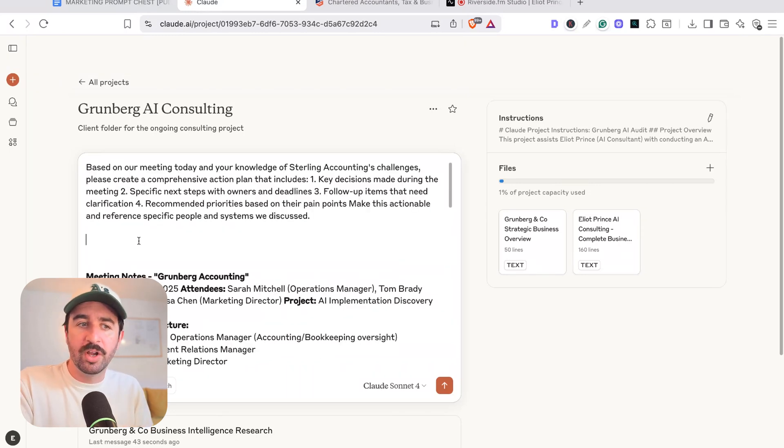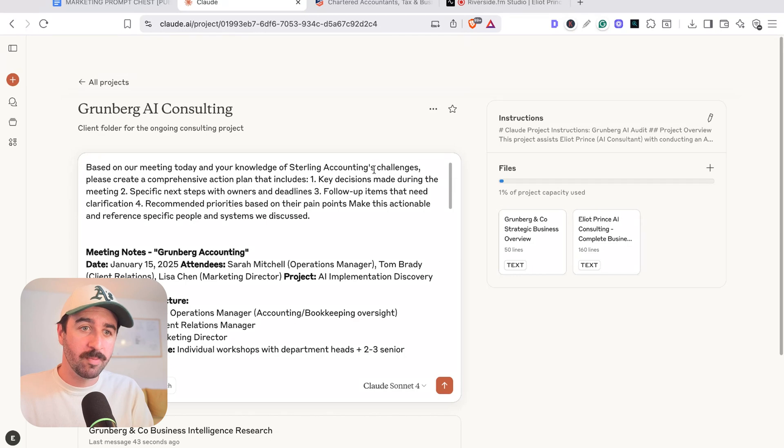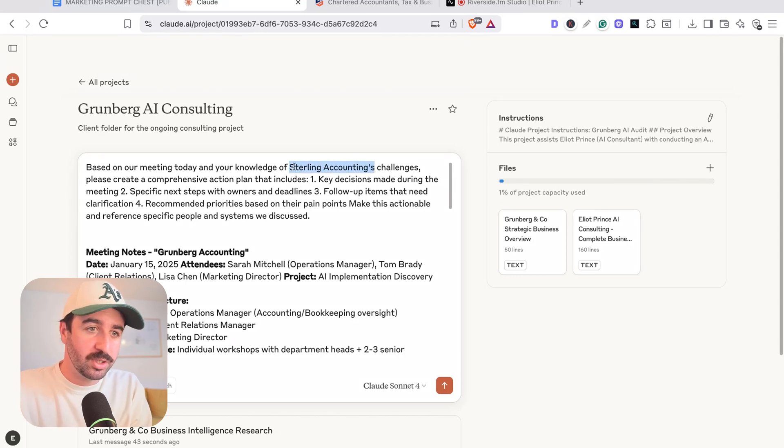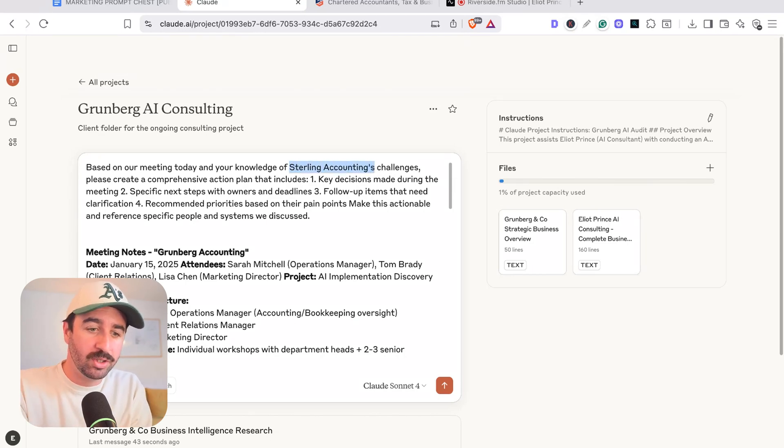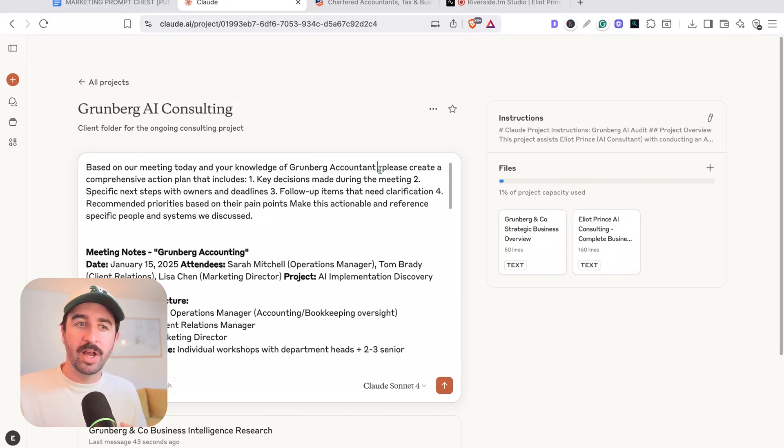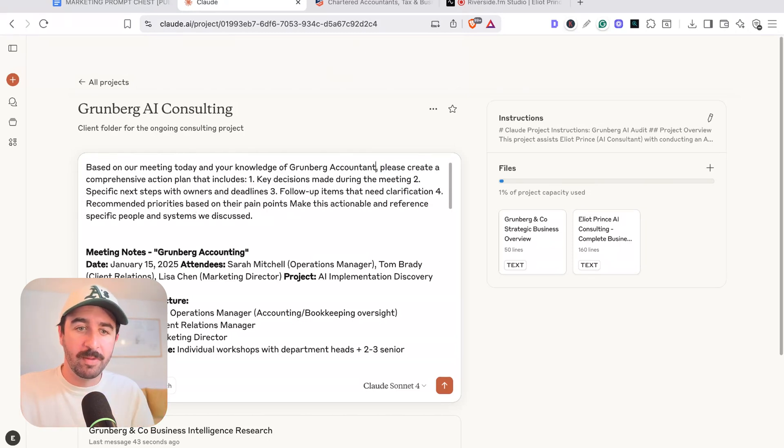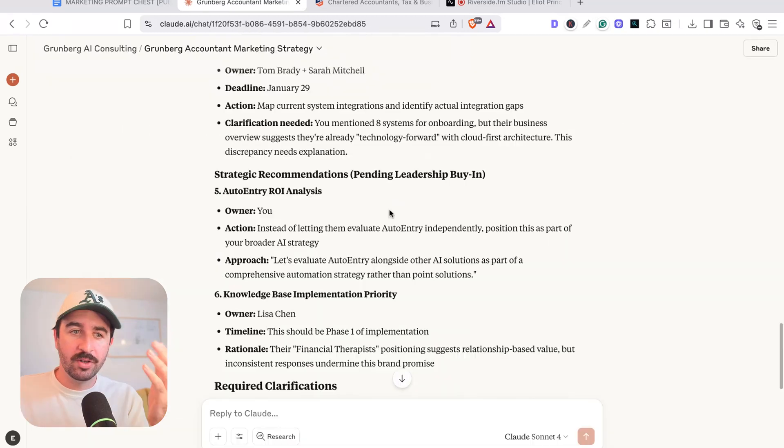You could work in a more conversational way, but this is a nice prompt that we can use that I've just quickly written that says, based on our meeting today and knowledge of Grumberg accountants, can you help create an action plan going forward? Key decisions, follow-up items, recommended pain points, etc.